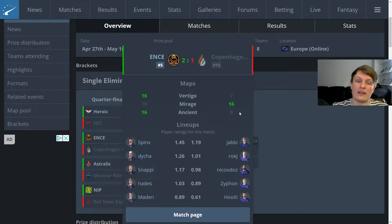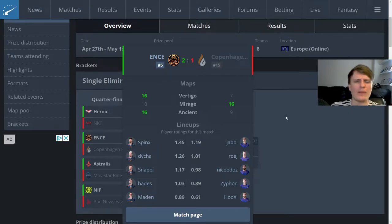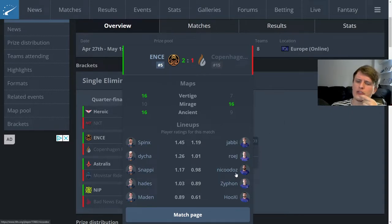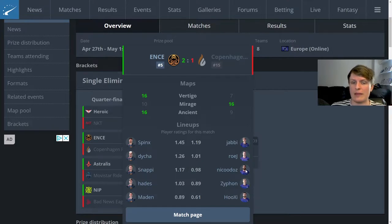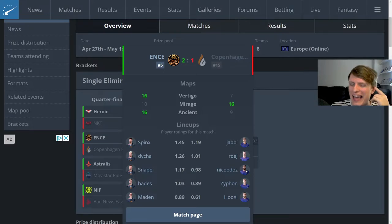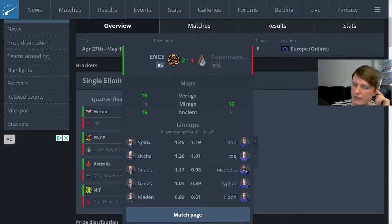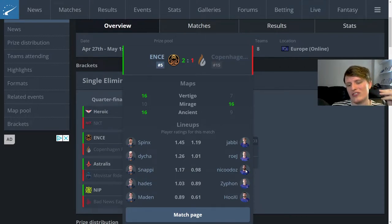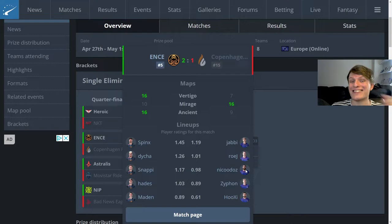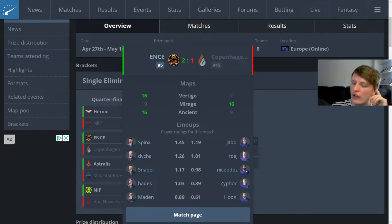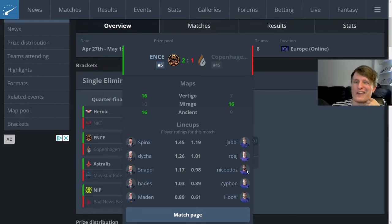Ence are probably a better team right now. Flames are still really good though, and as we can see Ence are number five in the world so losing that one is no shame at all. Another problem for Copenhagen Flames was Nickelodeon was not great this series. Particularly on the Mirage he was huge, he basically carried them to that Mirage victory, and then on Vertigo and Ancient he was basically missing.